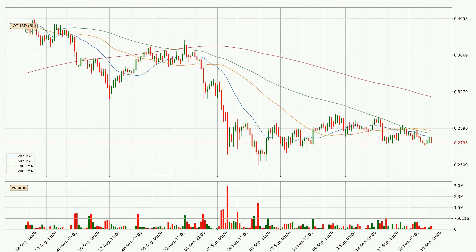Looking at the three-hourly simple moving averages, the current price is below all of the simple moving averages, which looks bearish. You should keep an eye on the closest SMA — the 20 SMA will play as resistance, or the price will peak above the current price, which is around $0.281.